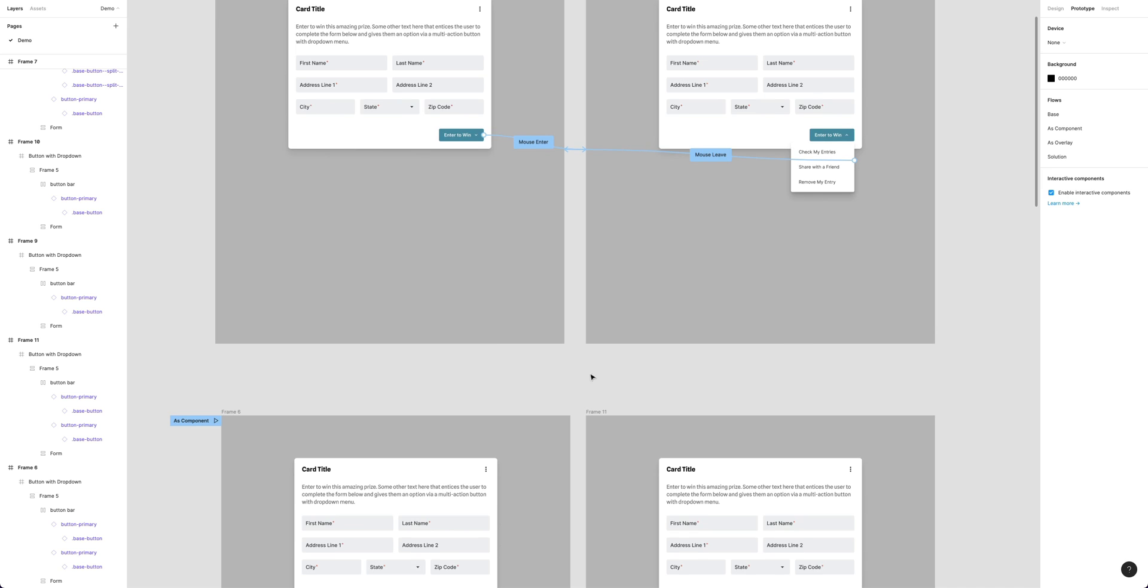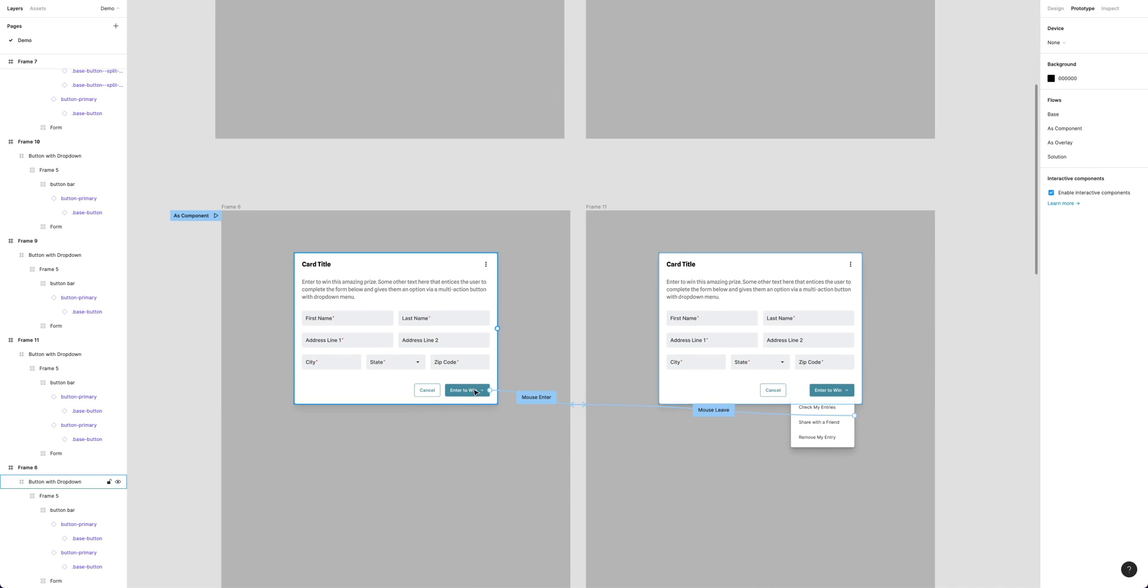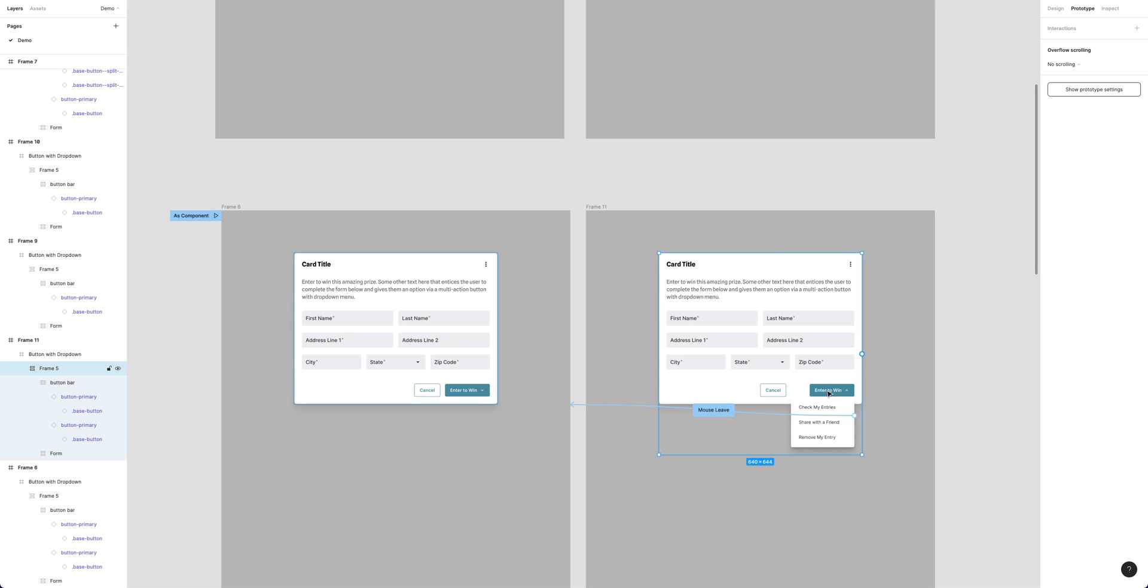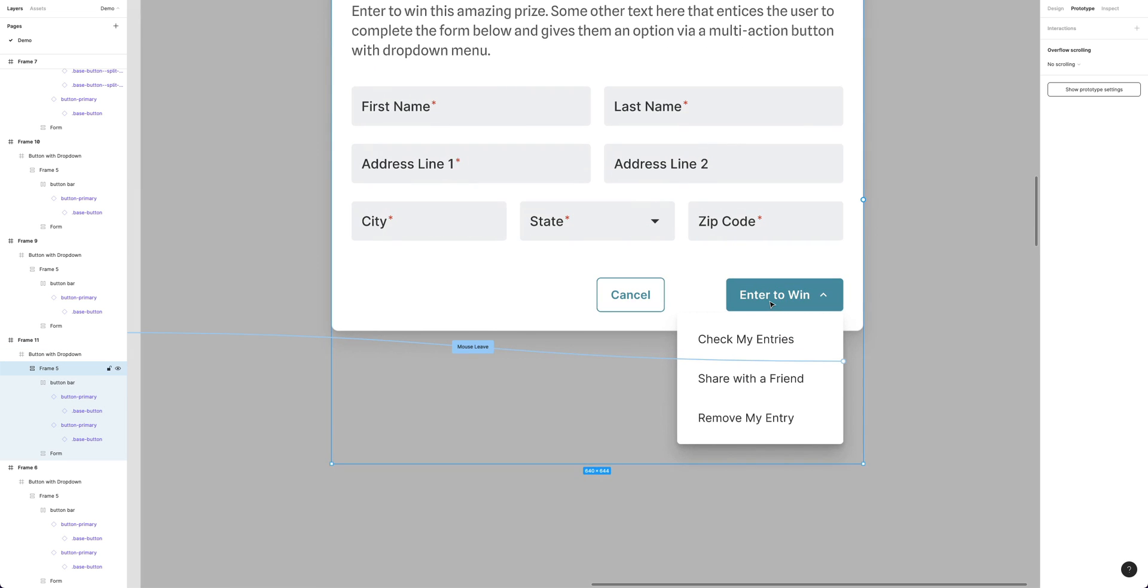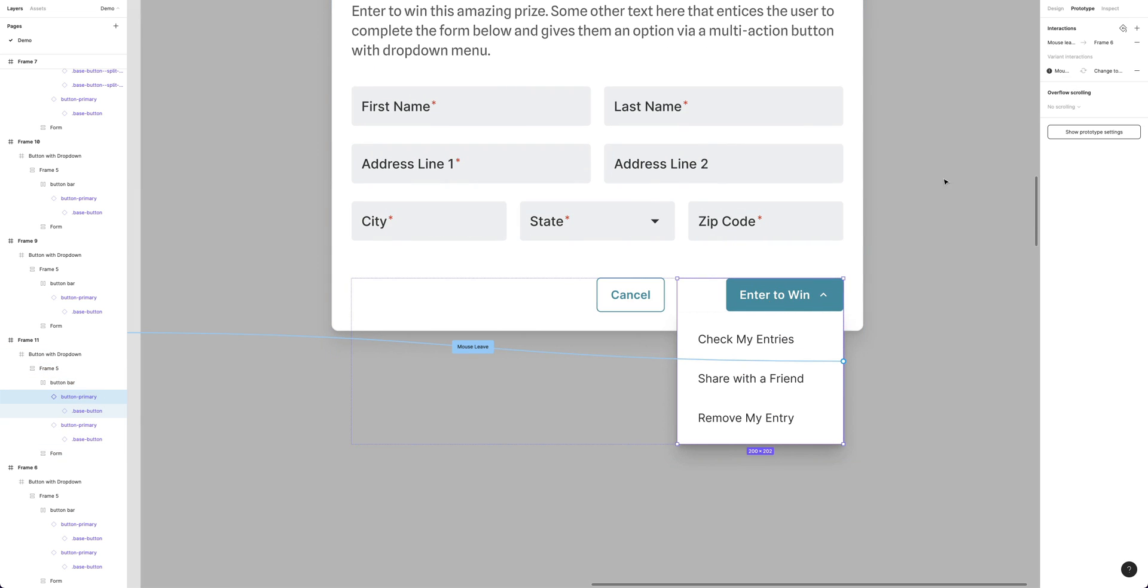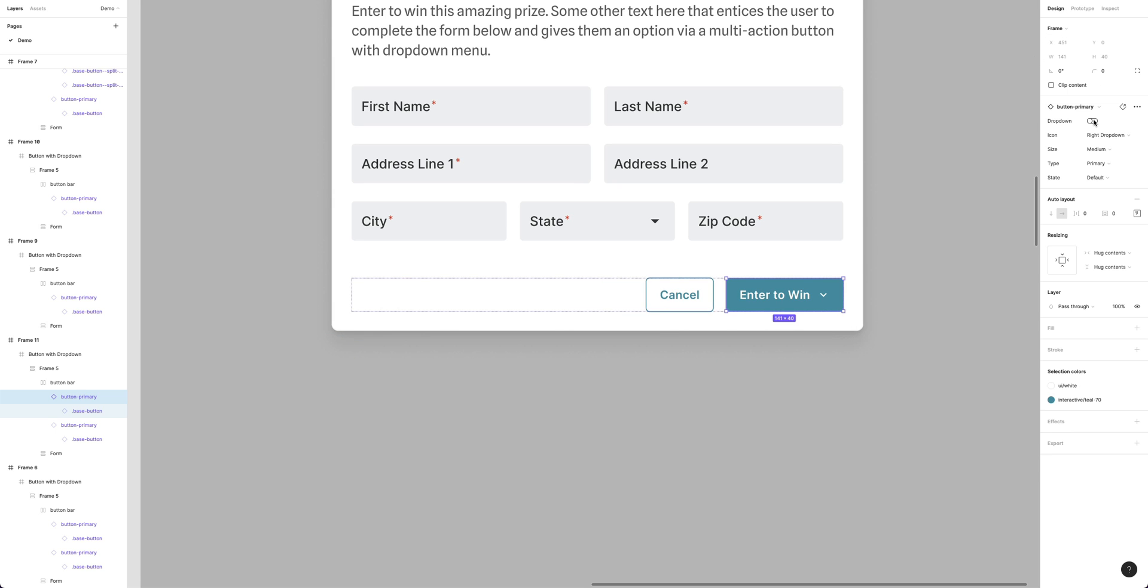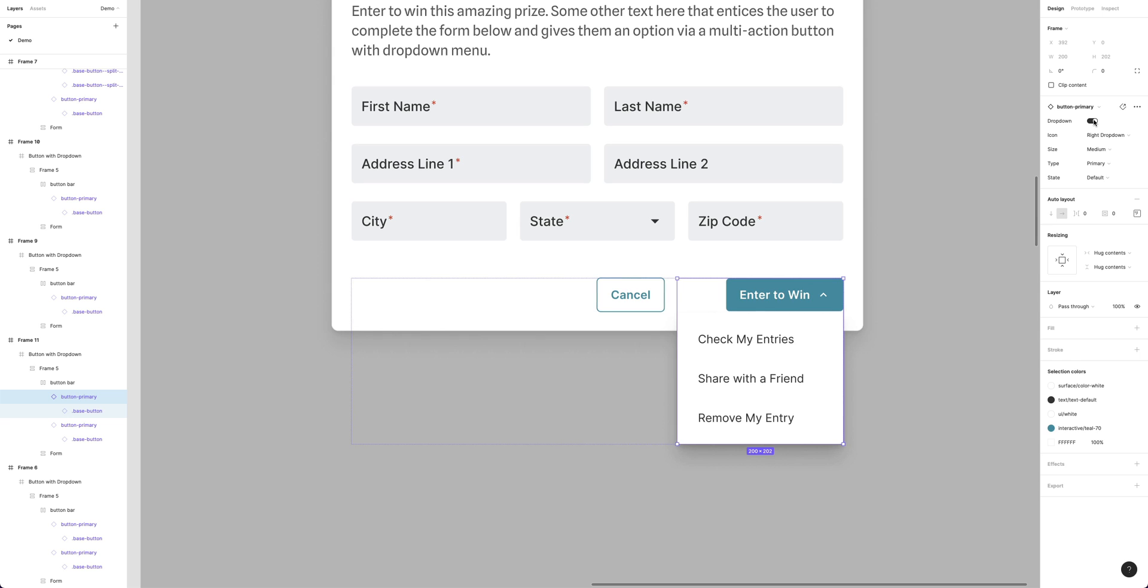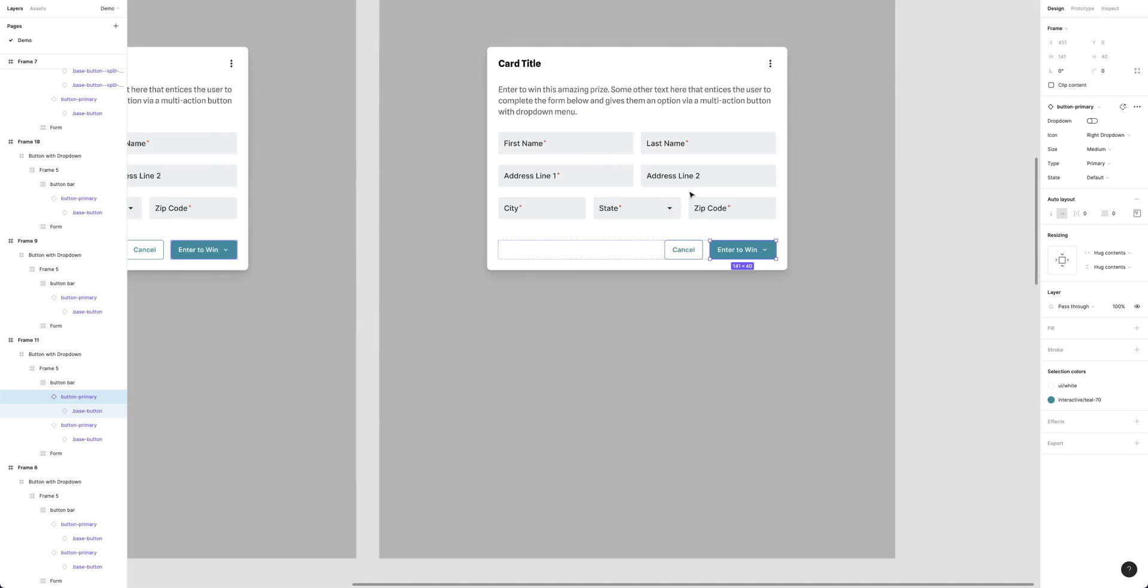It became a problem when we used that same approach in the second button. This is a component with the dropdown built into it. I can toggle this off and on here in the component, but you'll see that the cancel button there is moving. So that's not ideal.